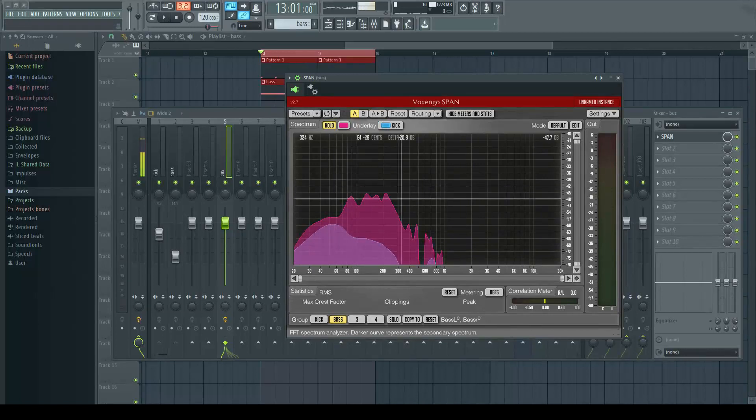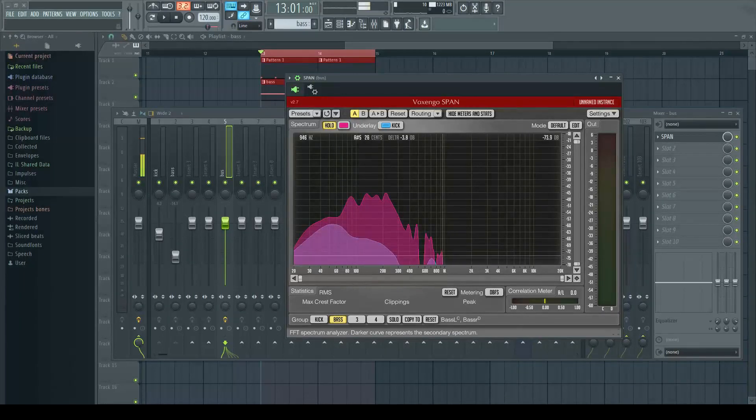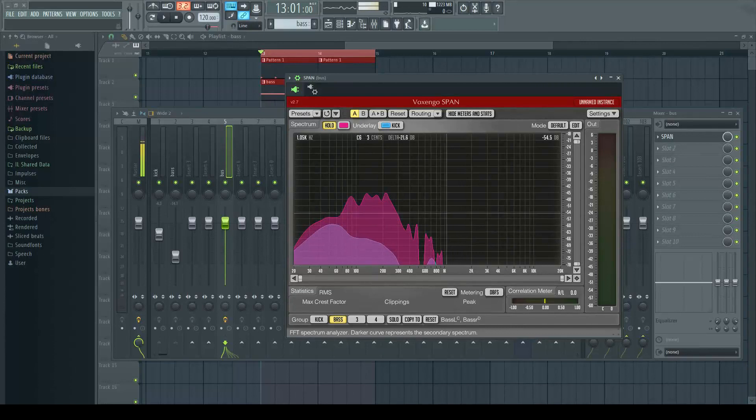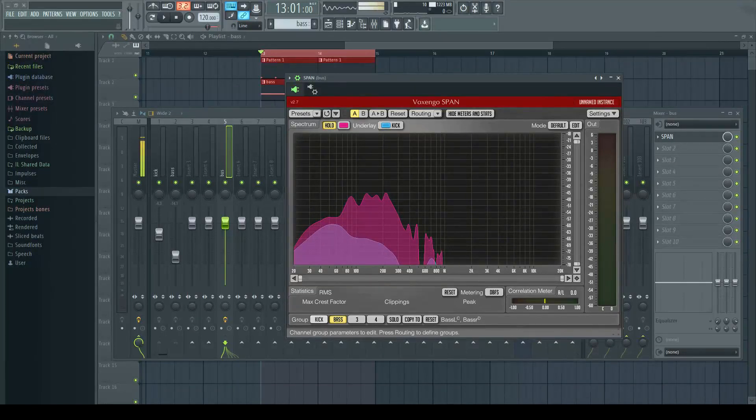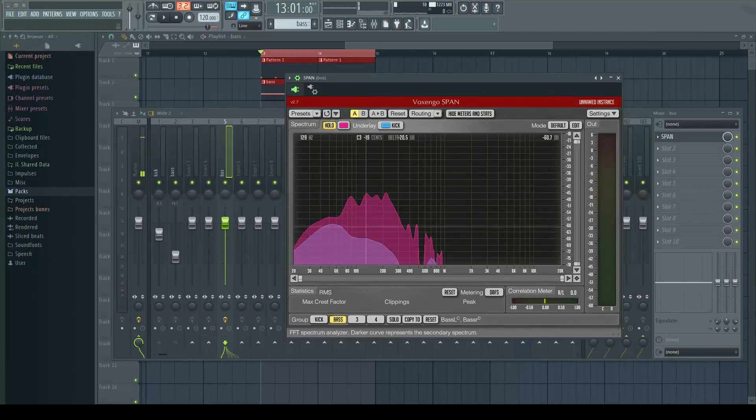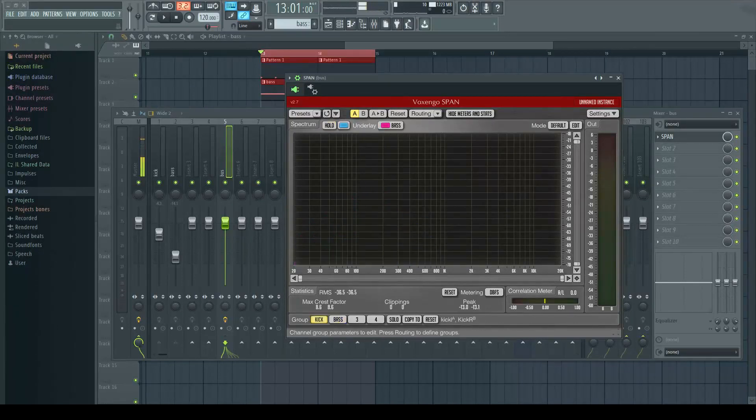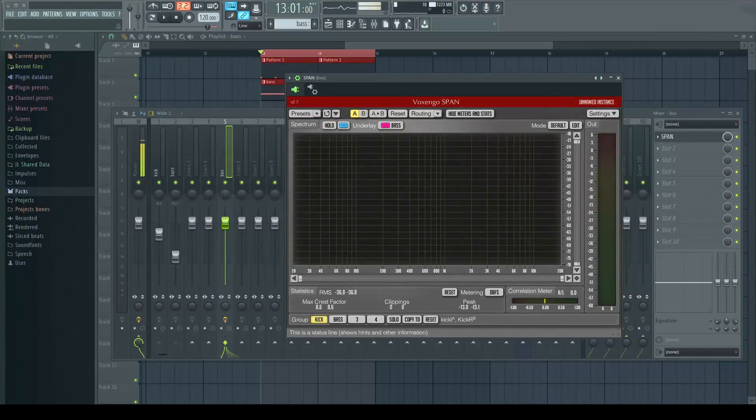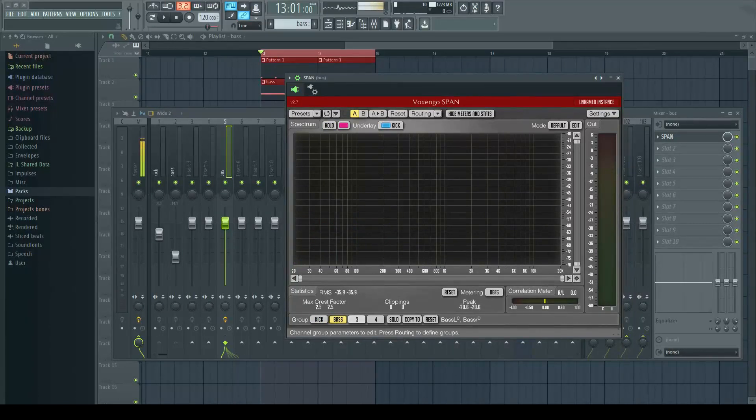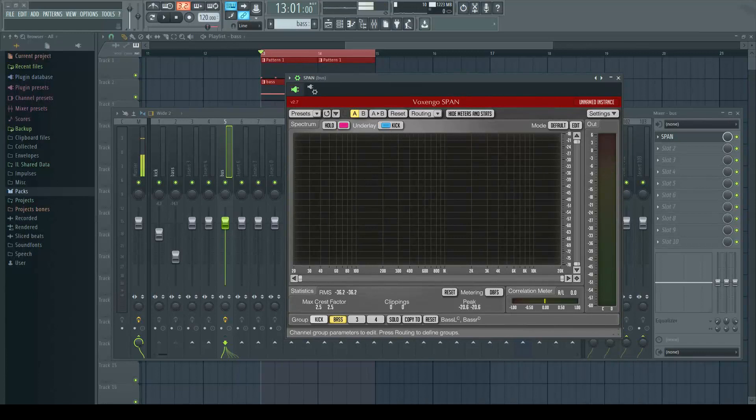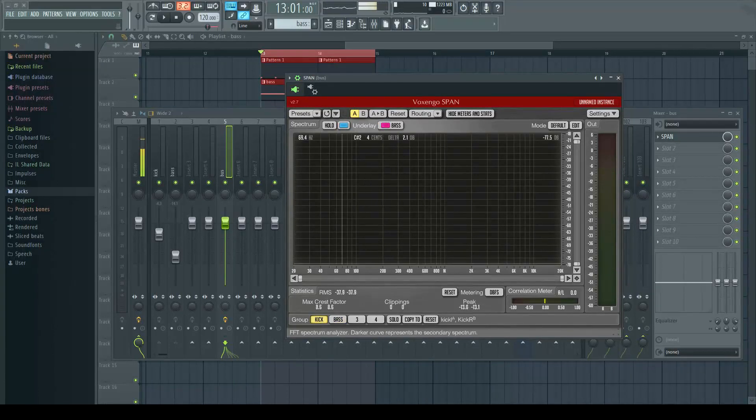The only problem with Span is that you can only display two overlaid instruments at any one time. So you could have kick and bass on one group, and then when you get to the bass you could have bass and a snare, for example, on the other group. You couldn't have kick, bass, and snare all in one window.